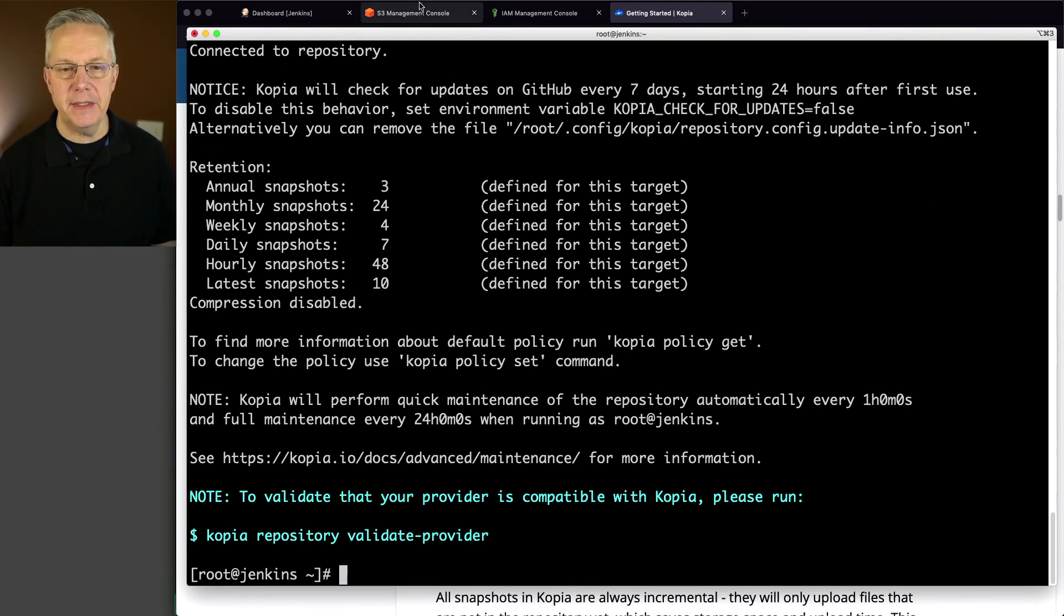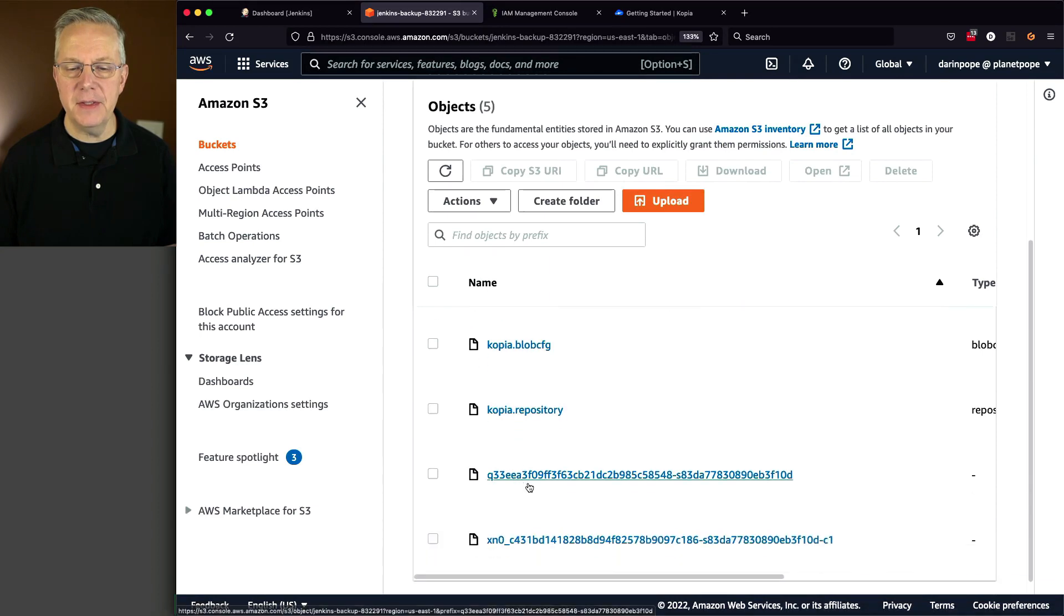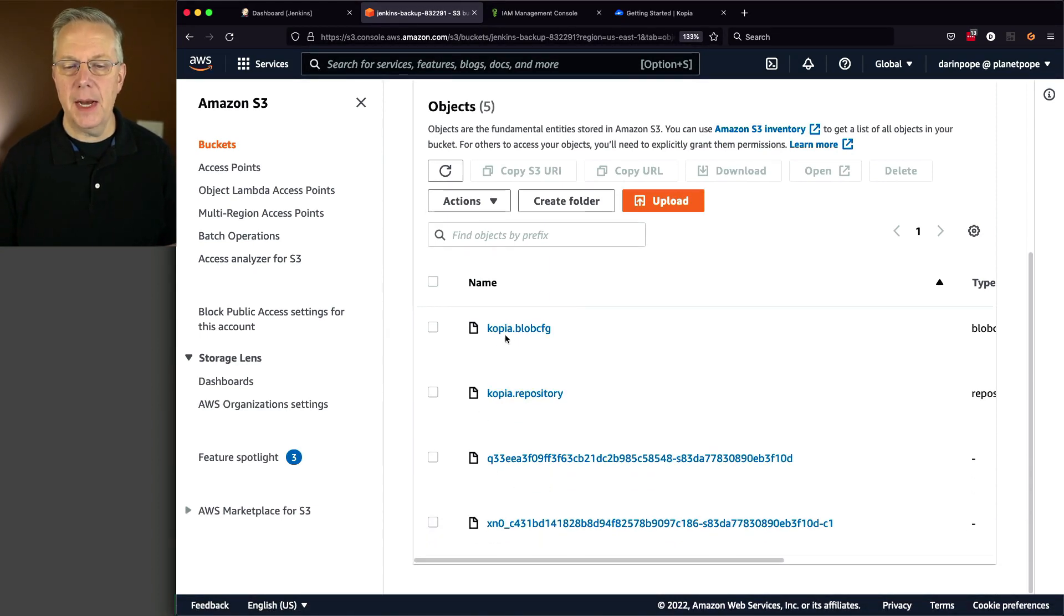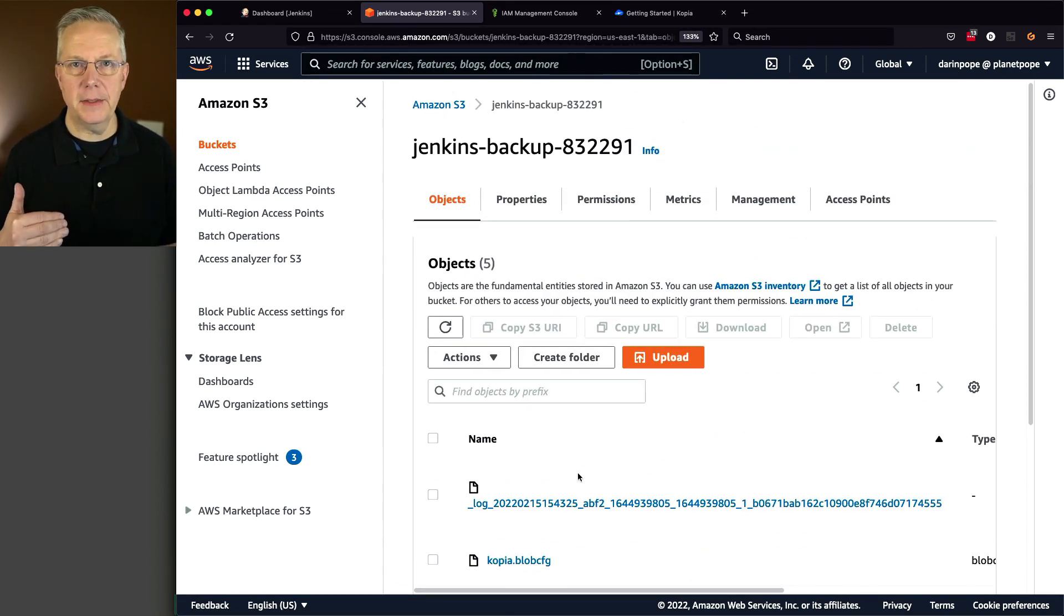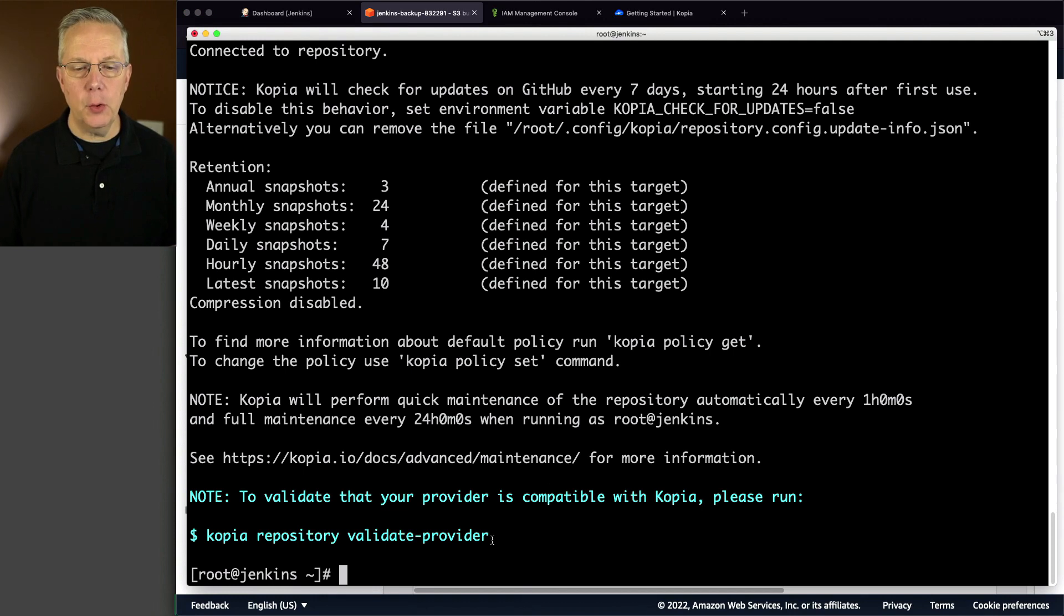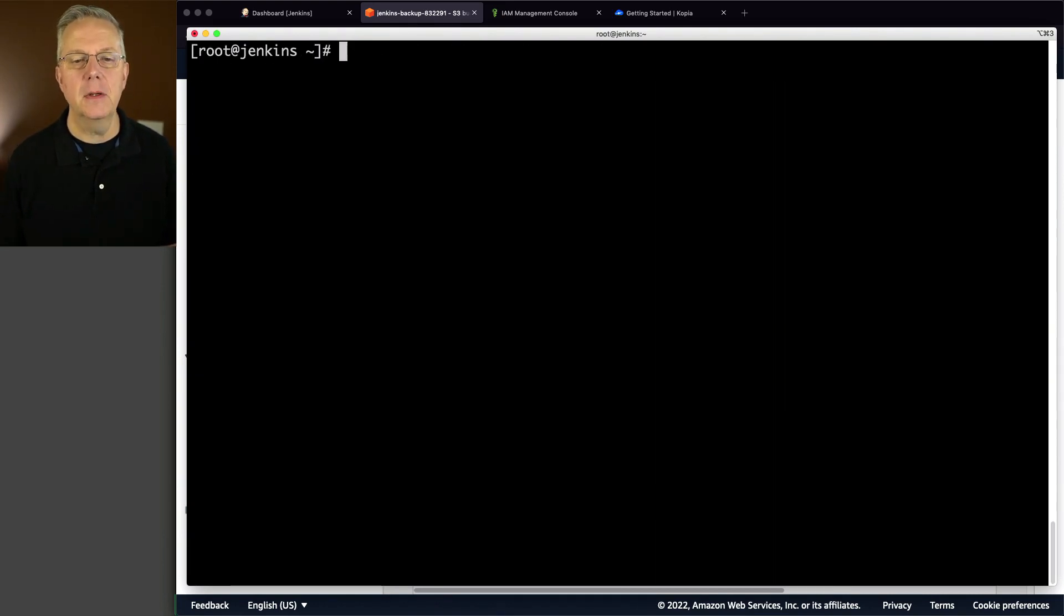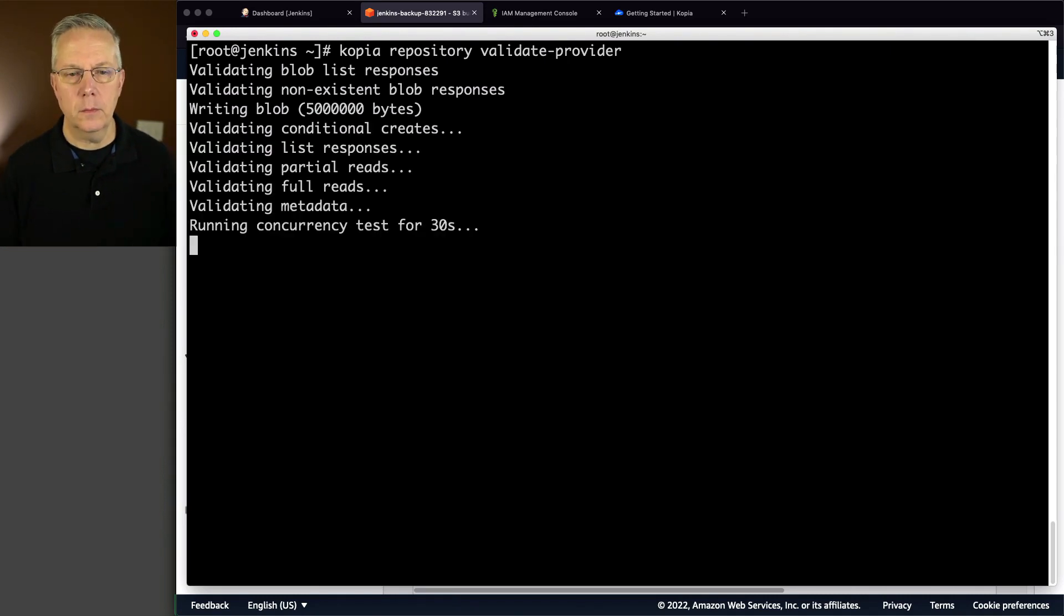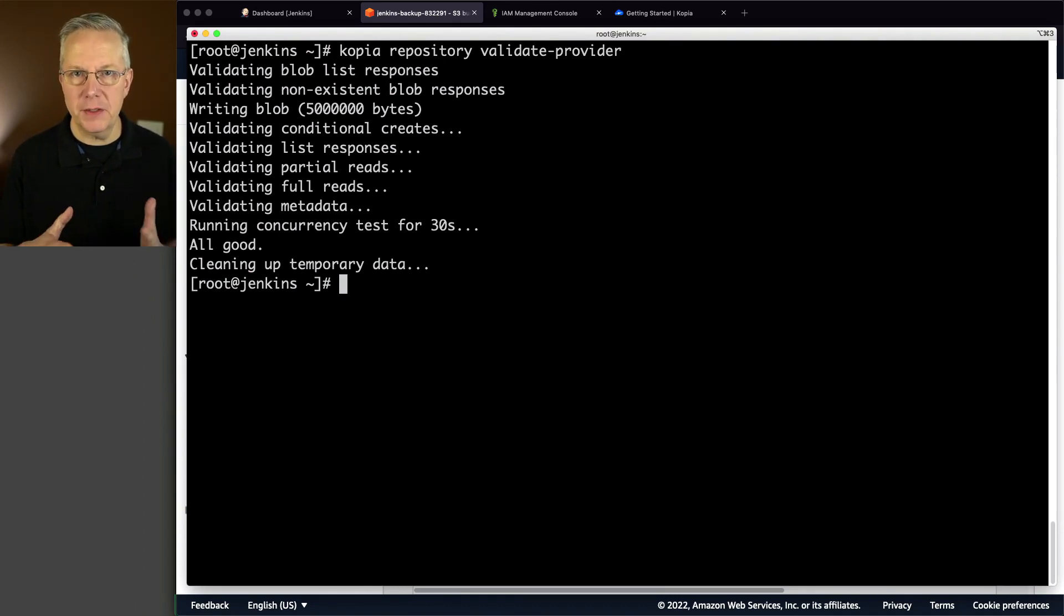If we were to go ahead and take a look back over in AWS, what we're going to see now is this bucket now has a copy of blob config, a copy of repository, and some other files that are already here. So now we have verified that Copia is able to talk to our S3 bucket. And in fact, we can go one step further. And we can go ahead and validate this by running Copia repository validate provider. Now this will take just a few moments. So let me go ahead and run this and let it fast forward. And we can see that it completed successfully. So we've created the repository, then we ran a validation to make sure everything works as expected. So at this point, we should feel confident that once we start creating our snapshots, everything should work as expected.